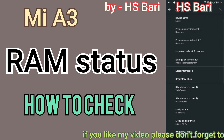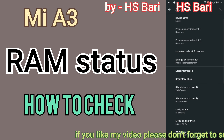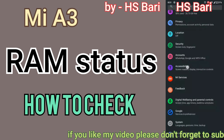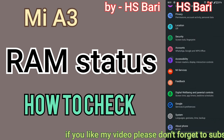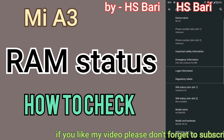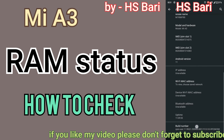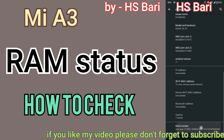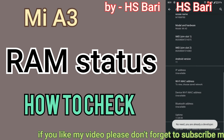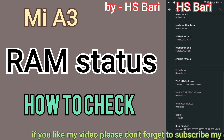I am using my Mi A3 mobile phone here. What you have to do is simply go to your mobile phone Settings, then go to About Phone — the last option — and then click on Build Number, the last option you can see there.